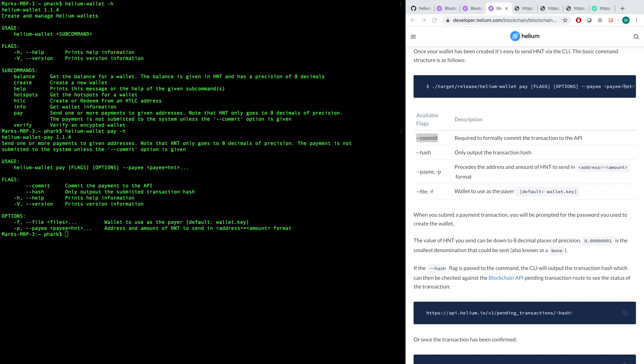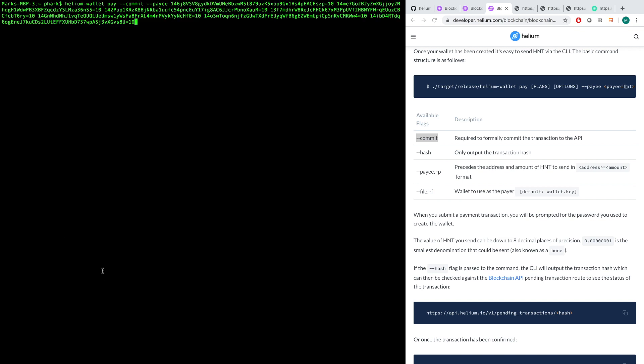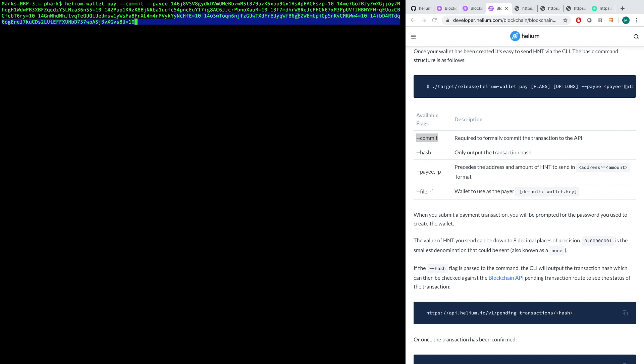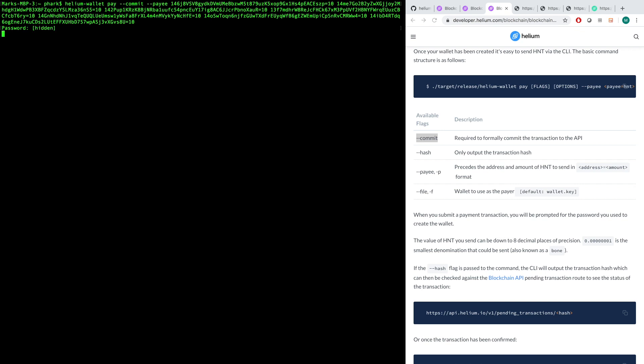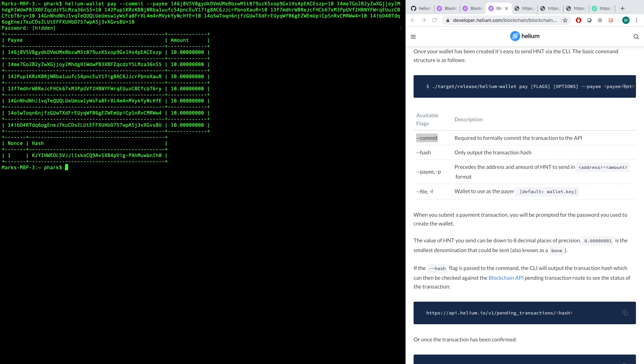So let us send some HNT to these seven recipients. So I cheated a little bit here and I've already crafted my command, so I'm just going to take it and clear this. So here's what we have here. We've got the helium-wallet pay, we've got our dash-dash-commit flag, our payee flag, and then we've got seven wallet addresses here. For each wallet address, we have their public key and this equals and then 10. So we're going to send them 10 HNT. So it's going to ask for my password after I initiate the transaction, and this is the password for my wallet. Okay, now boom.